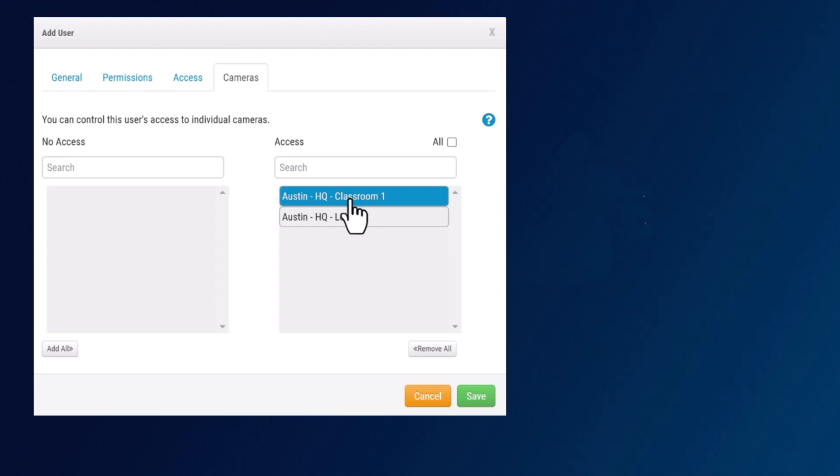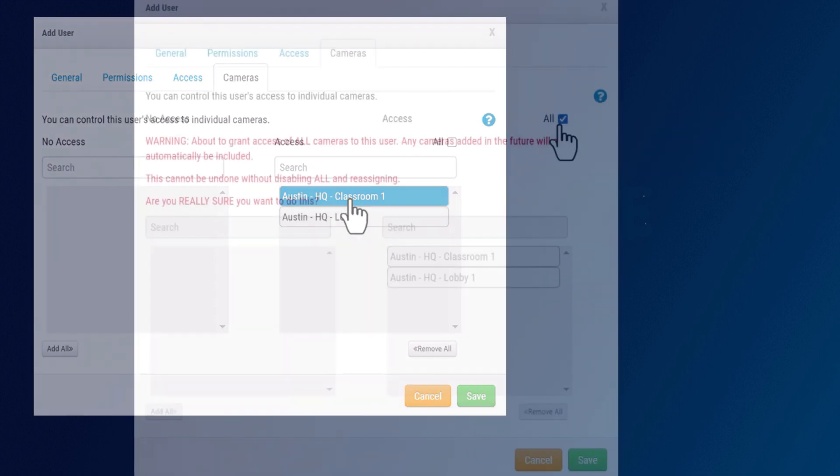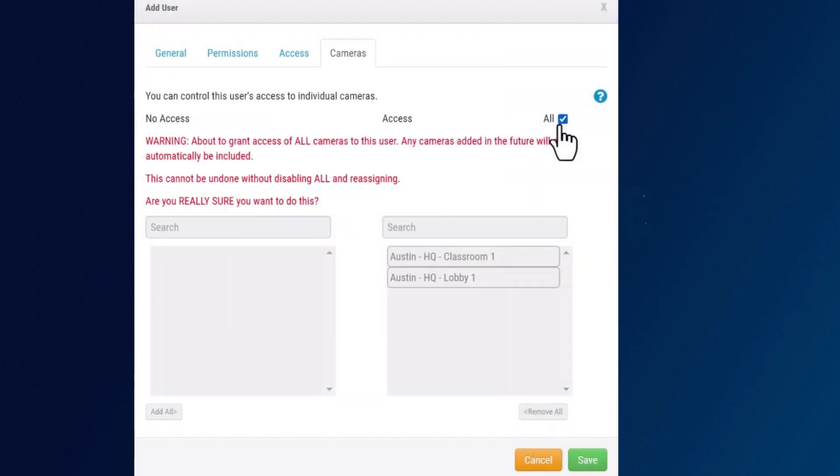You could also select the all button here and this will automatically grant access to all cameras for this user going forward from this point on whether they're an admin or not.